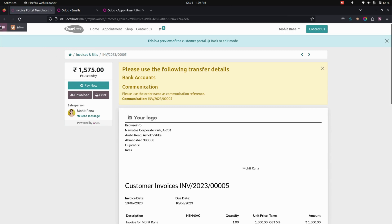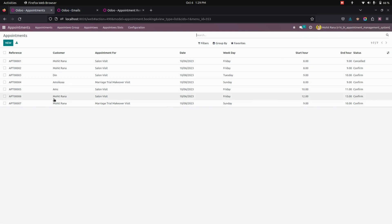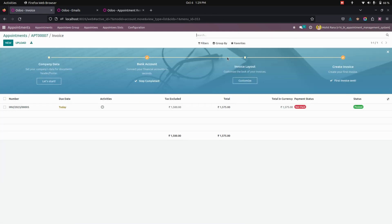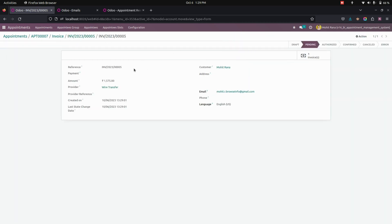Now let's get into the backend. Here in the backend page, let's go into the appointments and this will be the appointment we created. For this one, you can see a log showing that this customer has selected wire transfer to make the payment. Once the transfer is done, you can see the payment transfer.